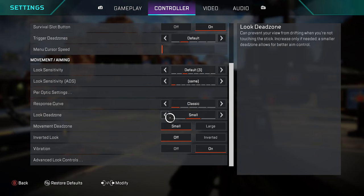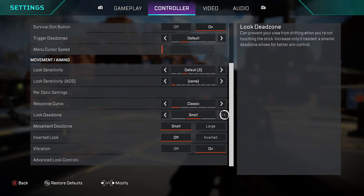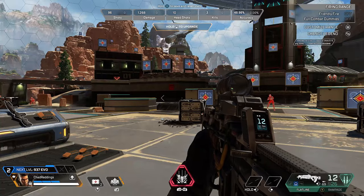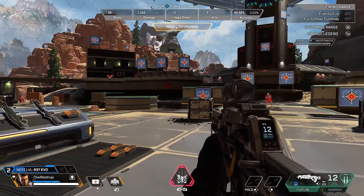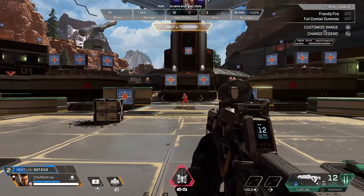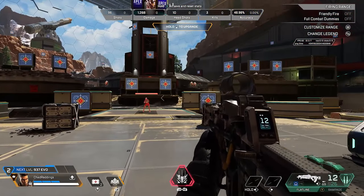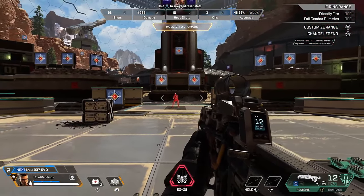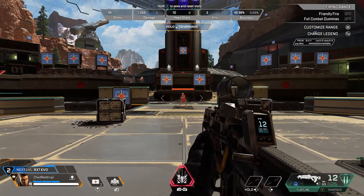By default this is going to be on Small, and what I recommend you do is turn this feature up to Large. What this is going to do is increase the amount you have to push on your analog stick in order for it to be recognized in game.